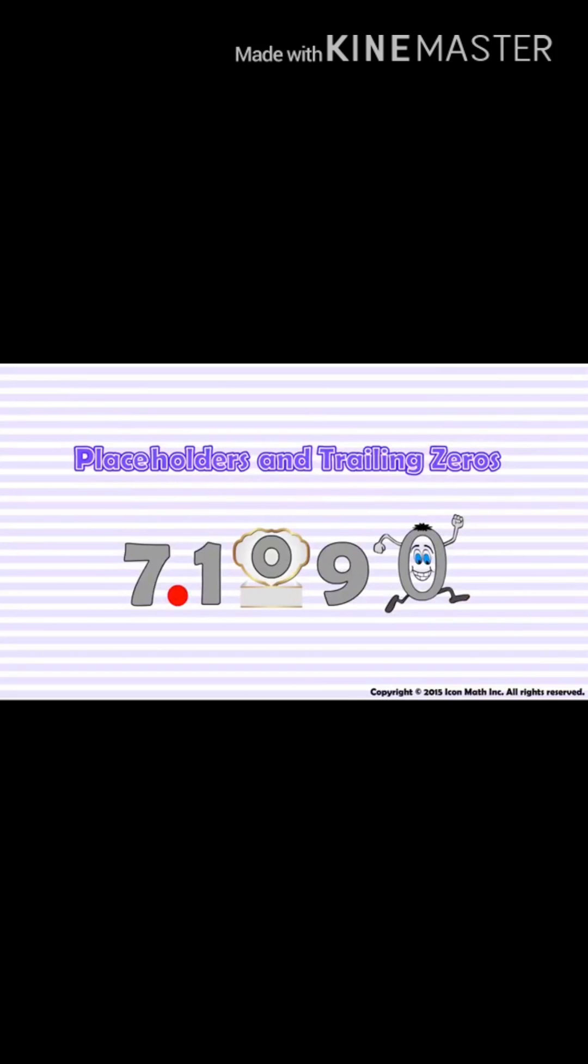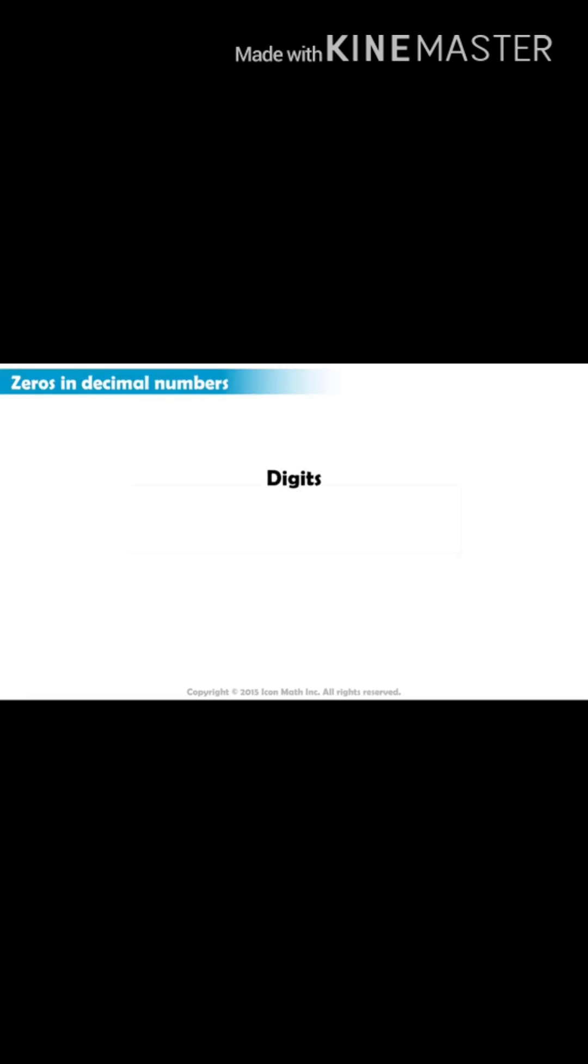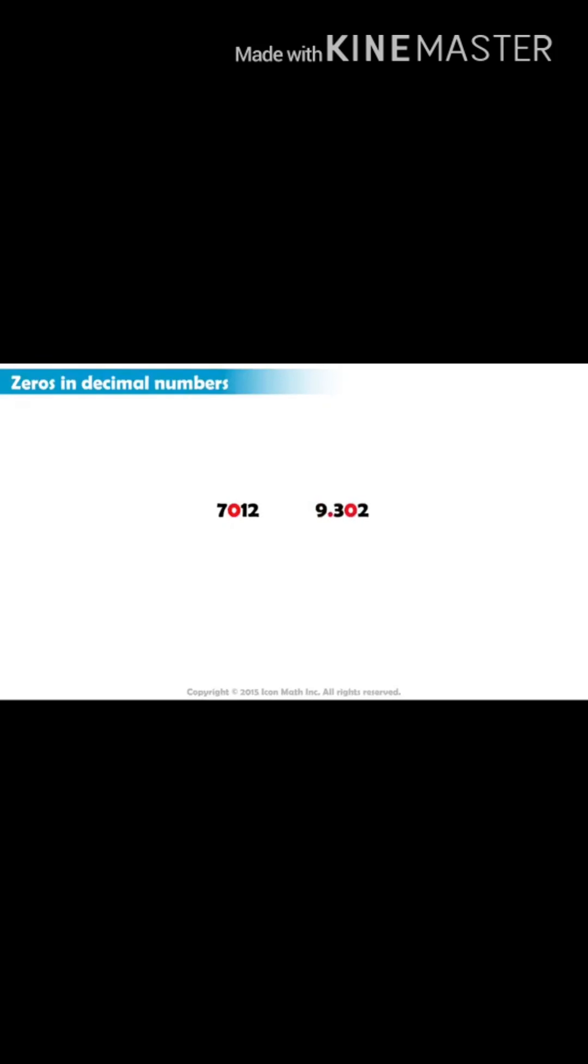Placeholders and trailing zeros. A decimal can take any digit between zero and nine. As with whole numbers, a zero in a decimal place means that this place value is not represented.